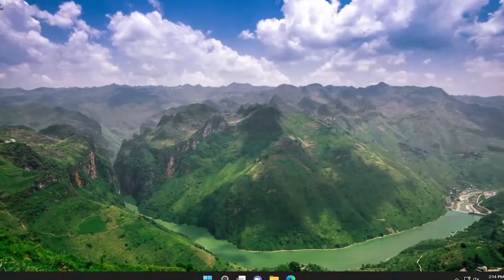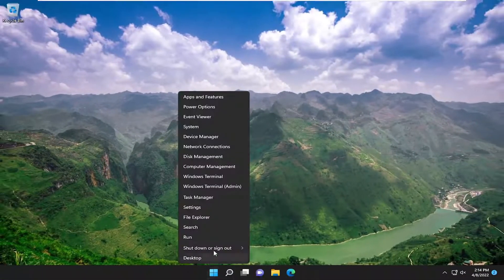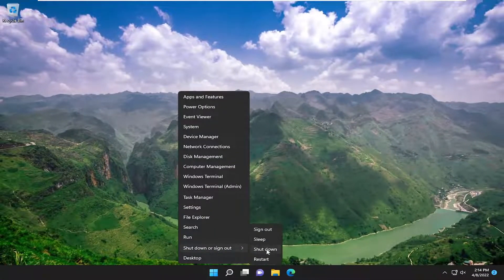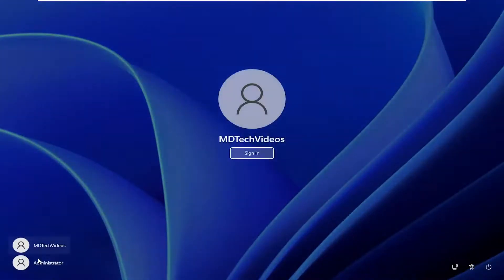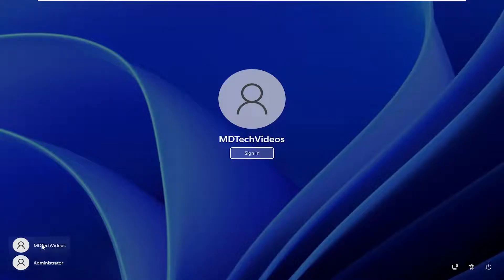If you close out of here and sign out of your current user account, you'll see there's now an administrator account that you could sign into, and you'd have to set up the profile for that. We're not going to do that, but assuming you needed to get in there and make any changes, you can go in at that time.